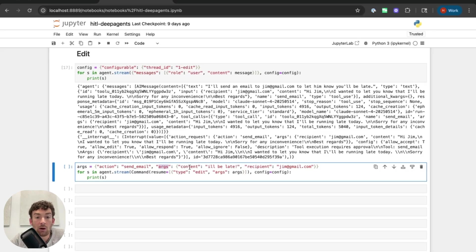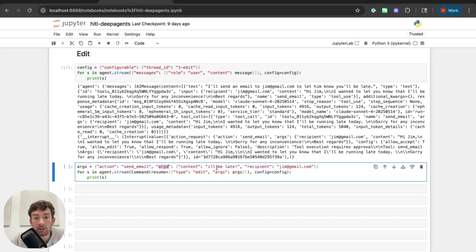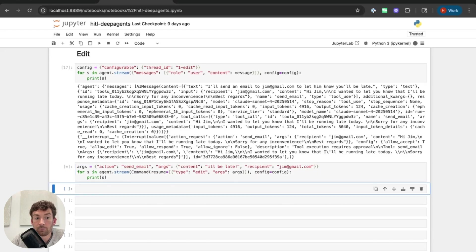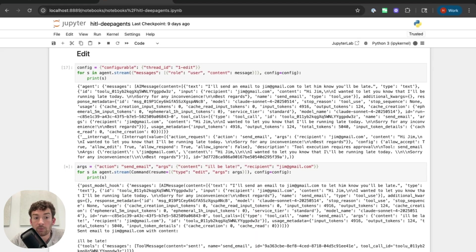So args is now a dictionary representing what the tool to execute instead should be. So I can see it has an action name and this will be send email because this is the name of the tool that I have. And then the args here will be the arguments to that tool. And so I am now overriding this with content field, I'll be late. So this is now going to be the new input to the email. Previously you can see that the content was hi, Jim. I wanted to let you know that I'll be running late today. So now it's just a simple thing. Recipient is going to be this. Great.